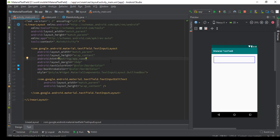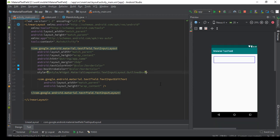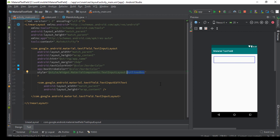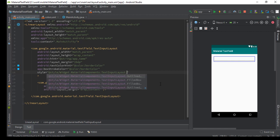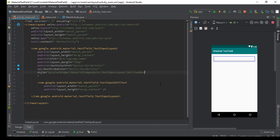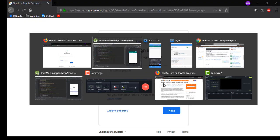I think this is it for the video. This is what I wanted to show you. If you are interested in more styles, you have four more styles, or three more actually, total four in the text input layout. Those are outlined filled box, filled box dense, and outline length. Play around with it. You can find the documentation on this website.